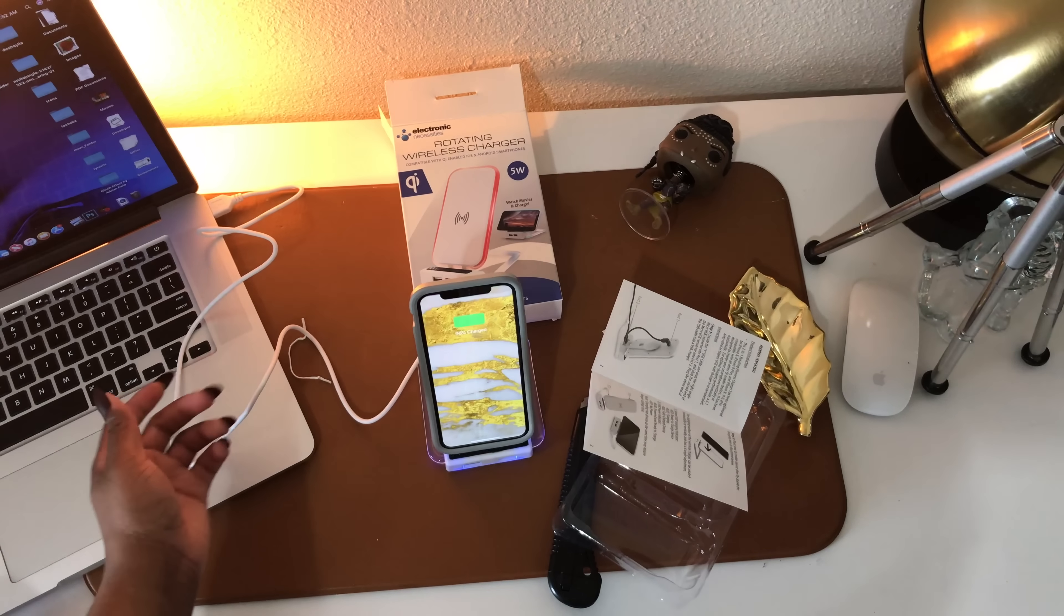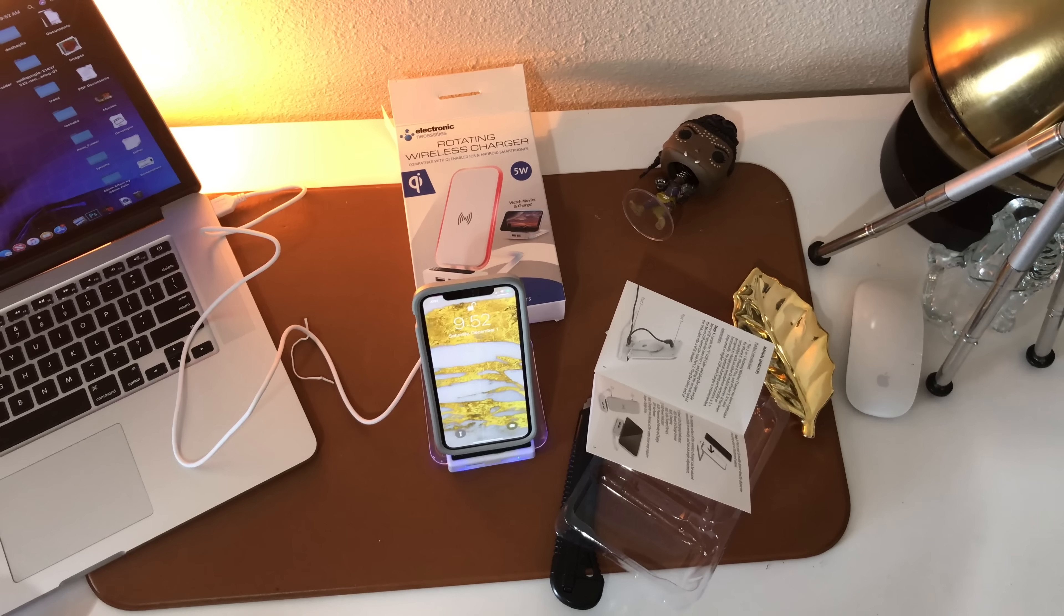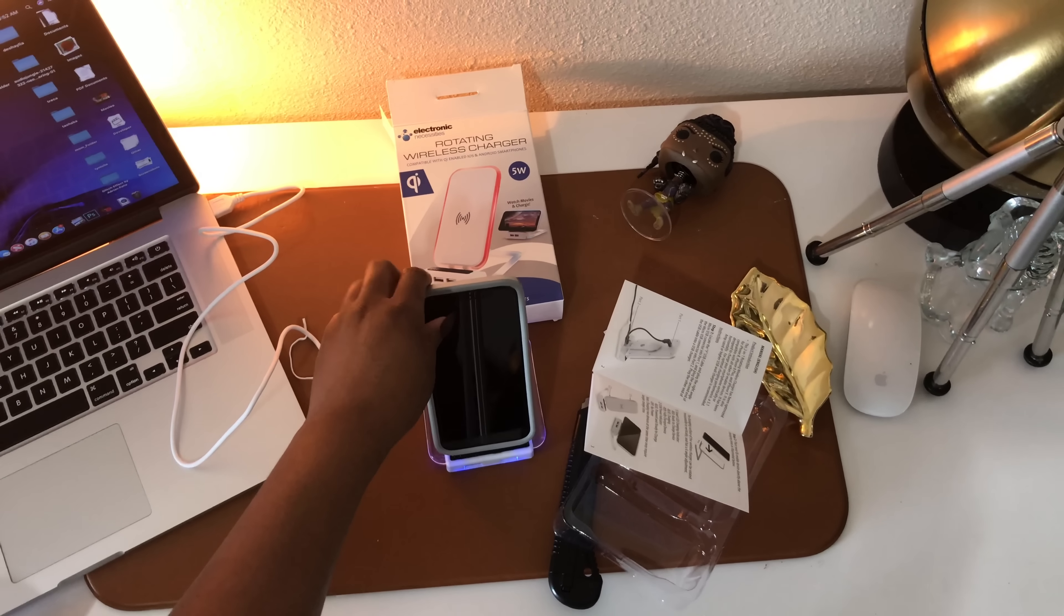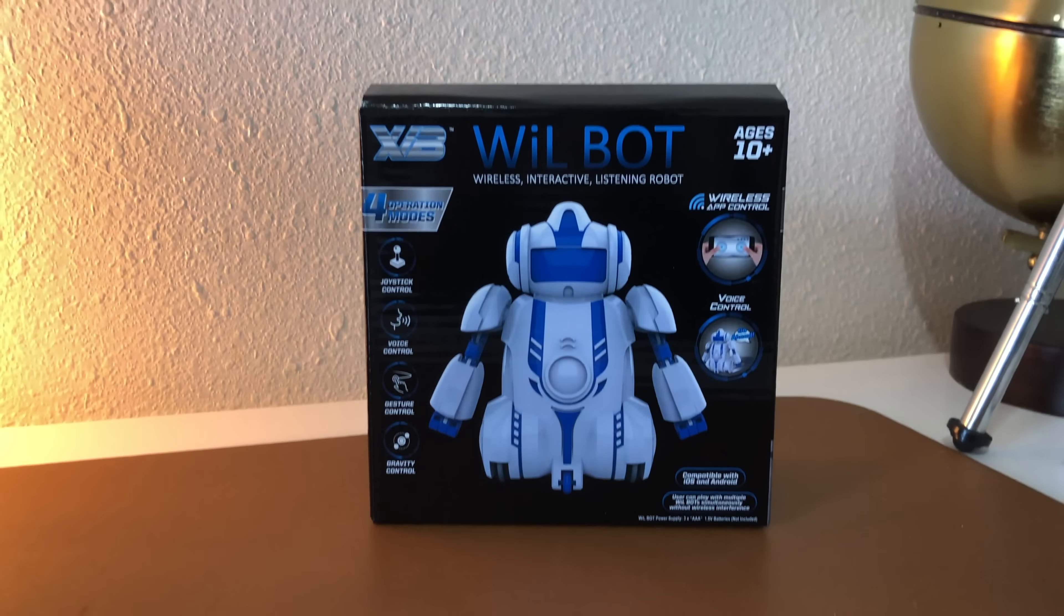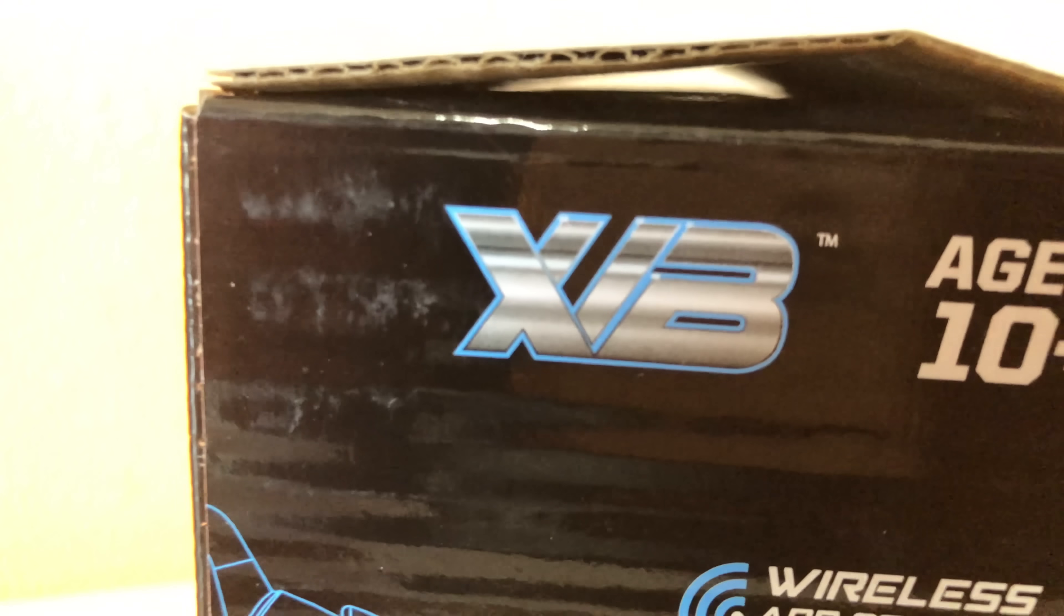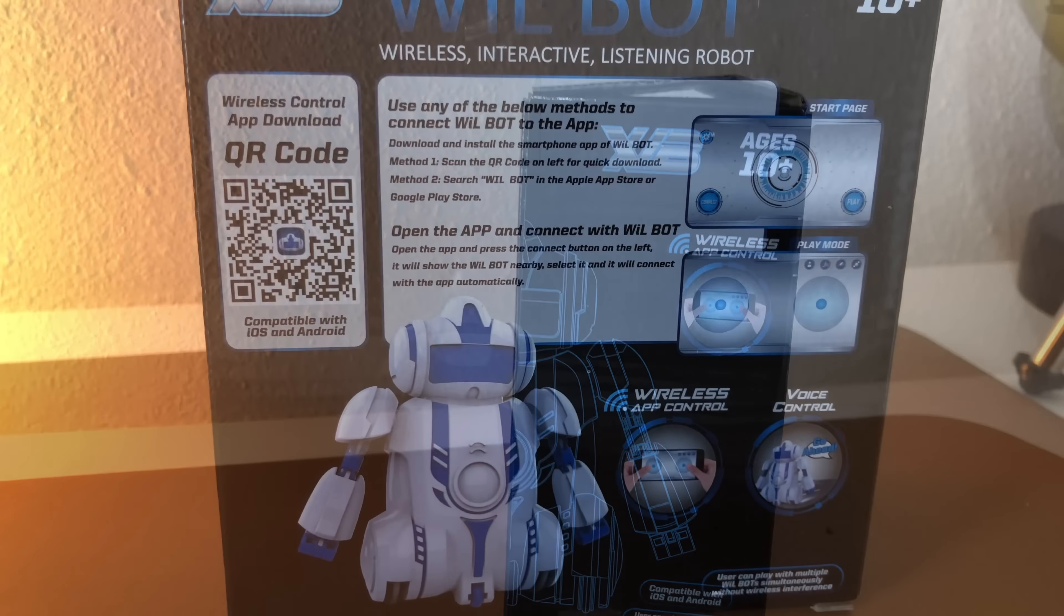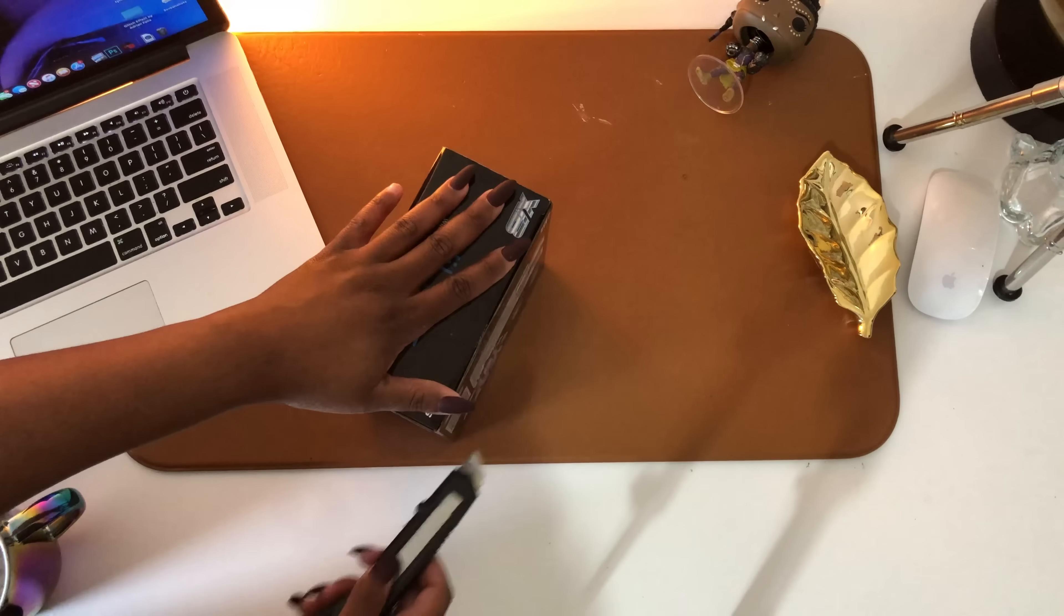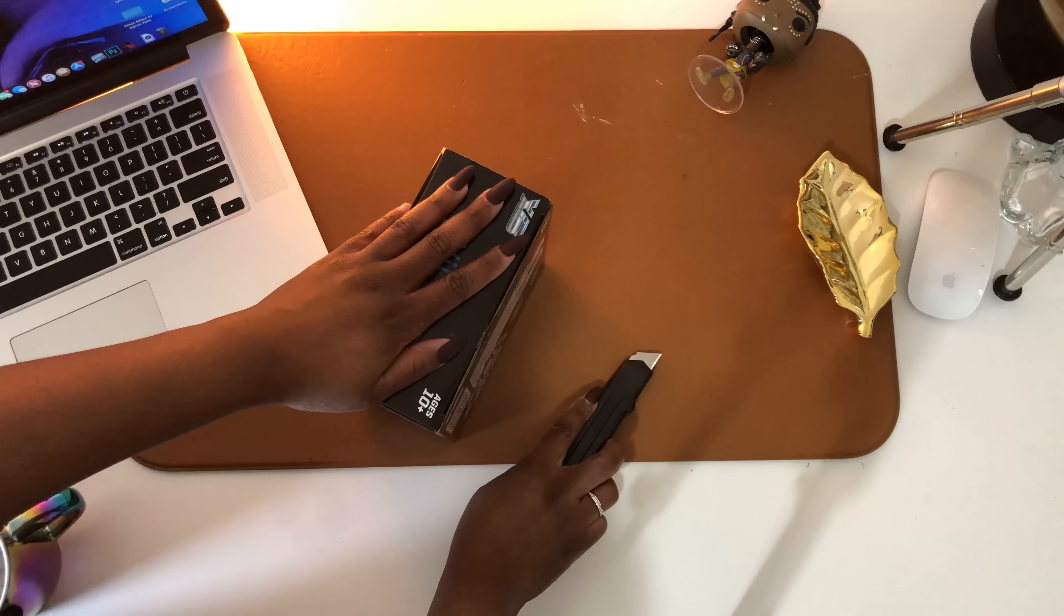Okay, so we got it plugged in. It charges wirelessly, it lights up, the two USBs at the front work. It's still five dollars. Let's move on to the next product. Up next we have this robot. It is controlled by an app, it's supposed to have voice commands, do all these cool little things. So let's get it unboxed, test it out and see if it's worth five bucks.